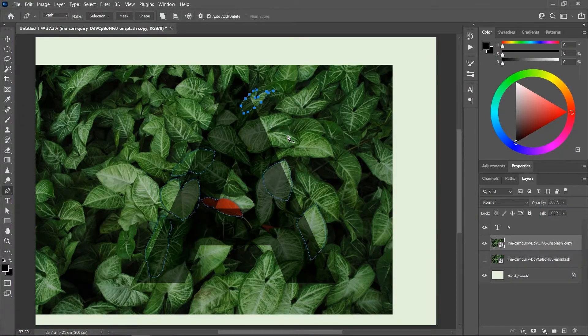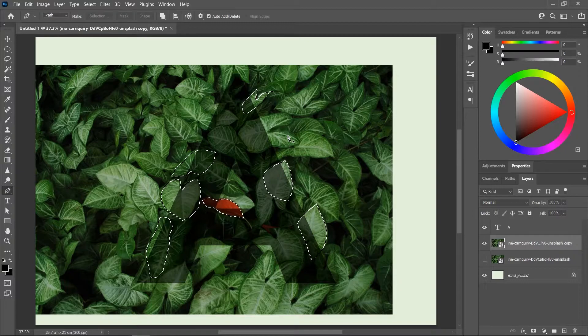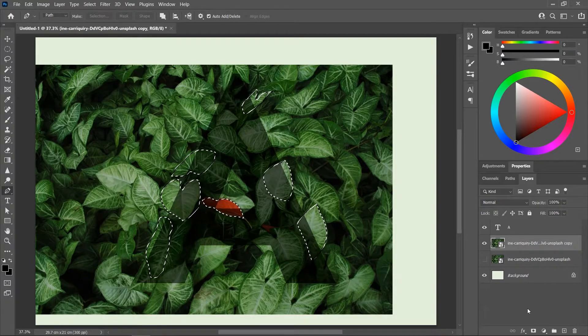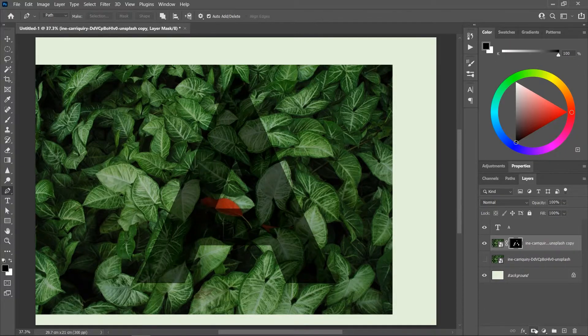When you finish, hit Ctrl or Command-Enter to create a selection out of the path. And then click this button to add a layer mask.